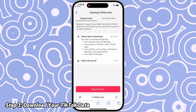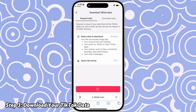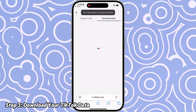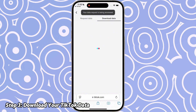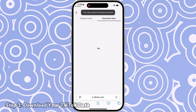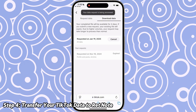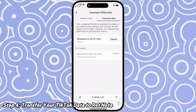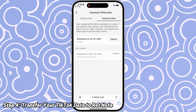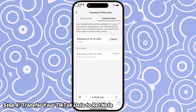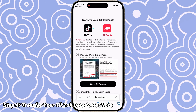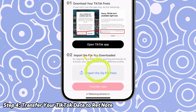Then simply click 'Download Your Data' and tap the red button to request your data. Verify your identity by pasting the SMS code sent to your phone. Once your data request is processed, download the zip file provided by TikTok.